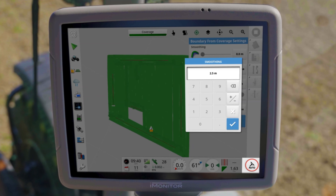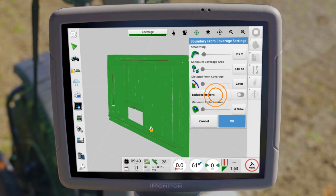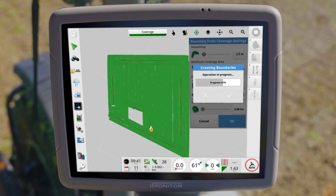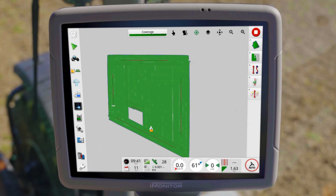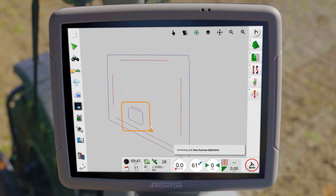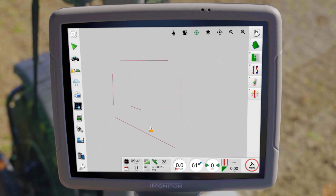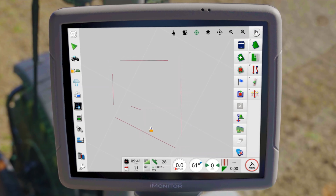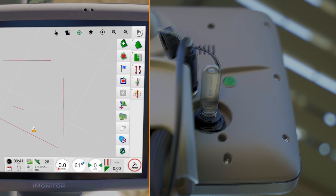The second option is to create the field boundary based on the coverage. Even before you end a completed job, you can create a field boundary based on coverage. In the following menu, you have several customization options. For example, if there is a forest or a lake in your field, you can have the iMonitor take this excluded area into account during automatic boundary creation. Thanks to active exclusion areas, an inner boundary is also created.